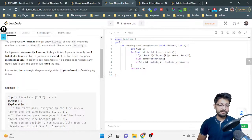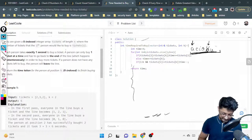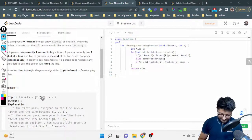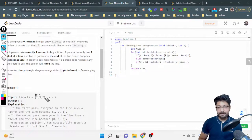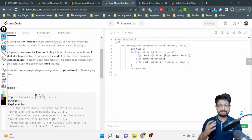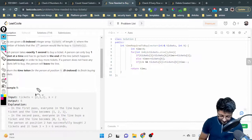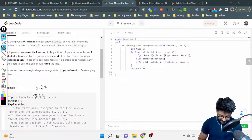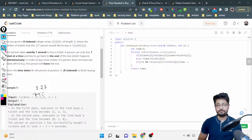A person can only buy one ticket at a time and then has to go to the end of the line. So if a person has to buy two tickets, they will first buy one ticket, go to the very end of the line, then come forward again to buy the second ticket. After each full pass through the line, every person has bought one ticket, so the array decreases by one across the board.